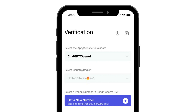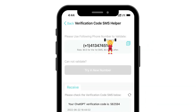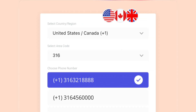Open PingMe and navigate to the verification tab. Under 'Select app or website to validate', choose the app or website you want to verify — for example, ChatGPT. Select the country you prefer for a virtual number and PingMe will generate a private virtual number for you.